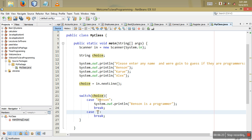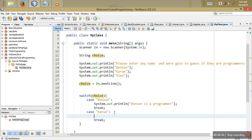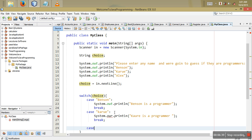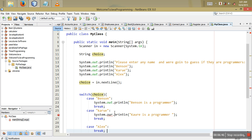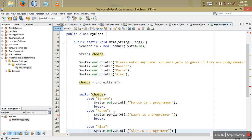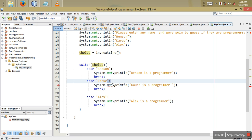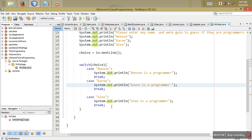Then case "Karue": System.out.println("Karue is a programmer"). And the last case is case "RX": System.out.println("RX is a programmer"). This demonstrates how to use strings in a switch statement.